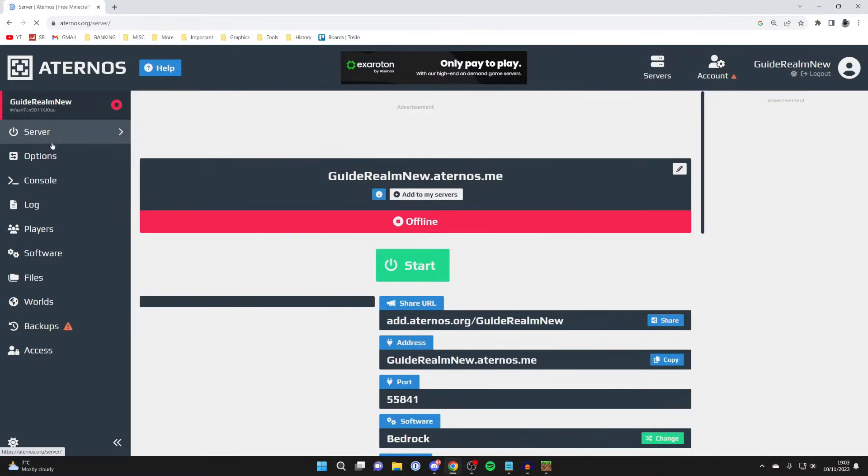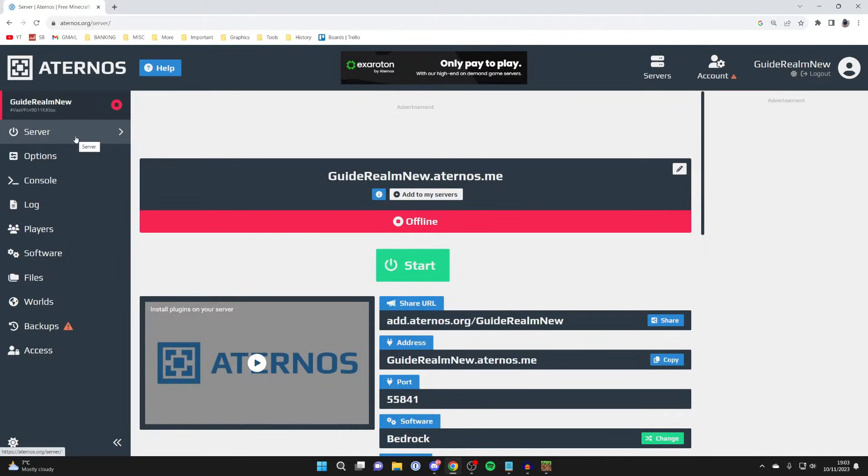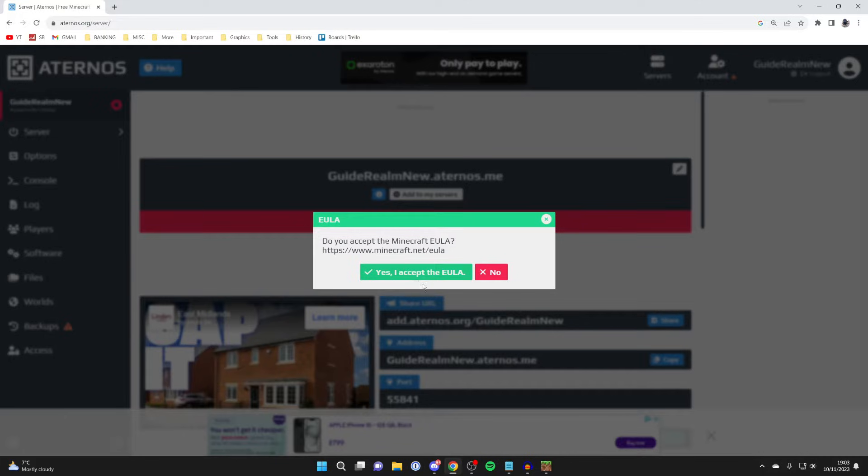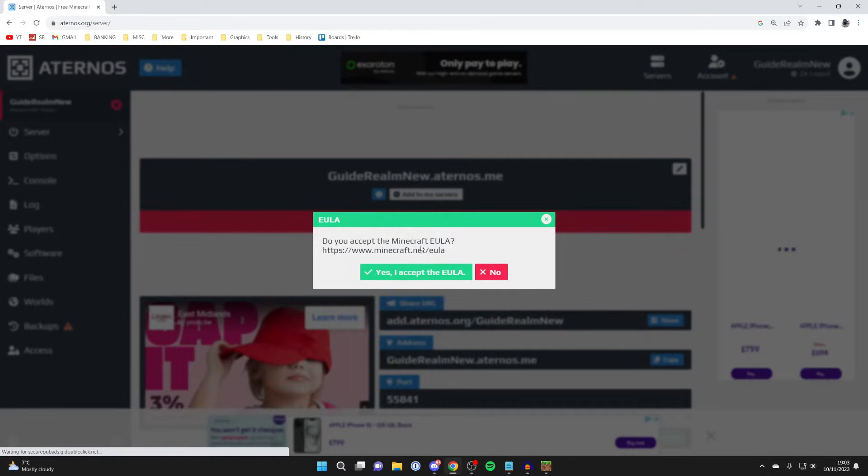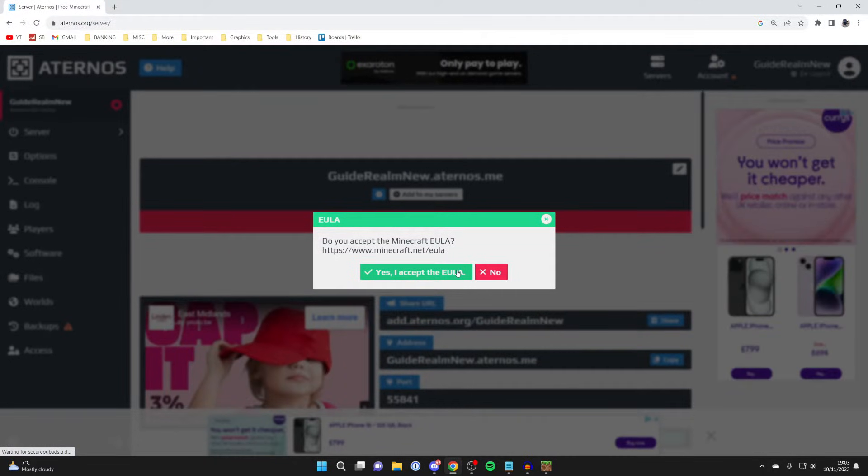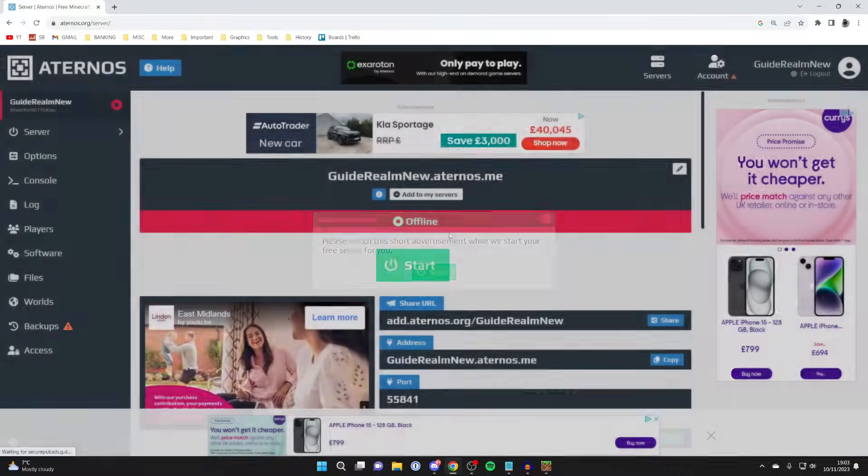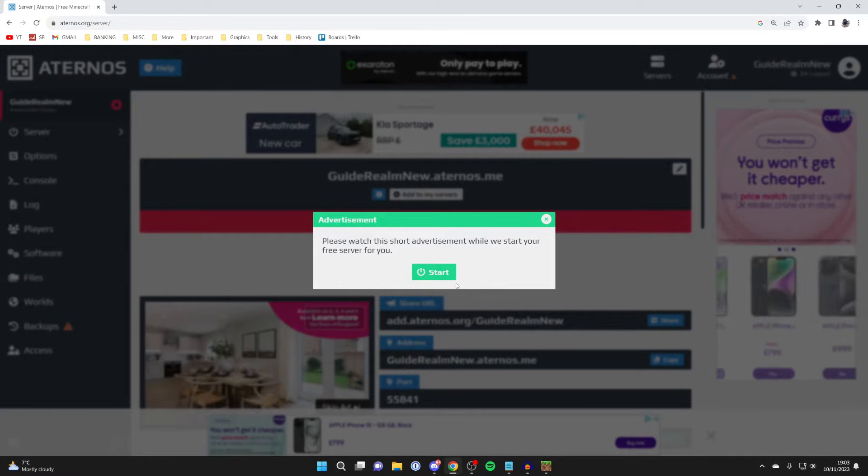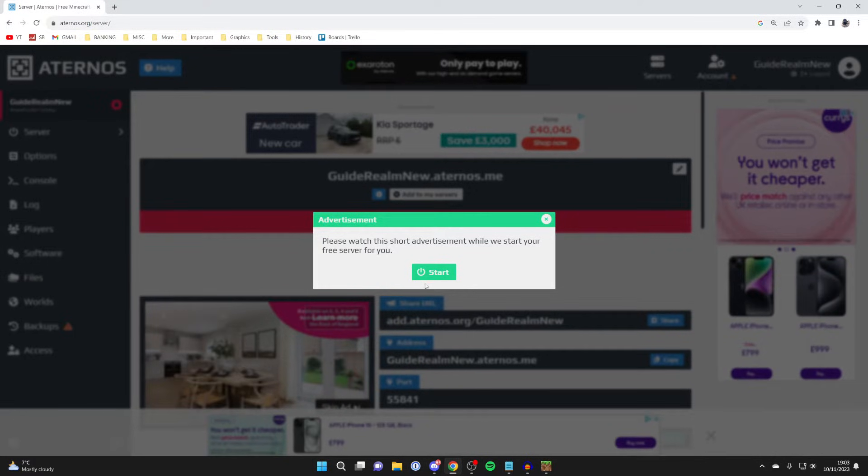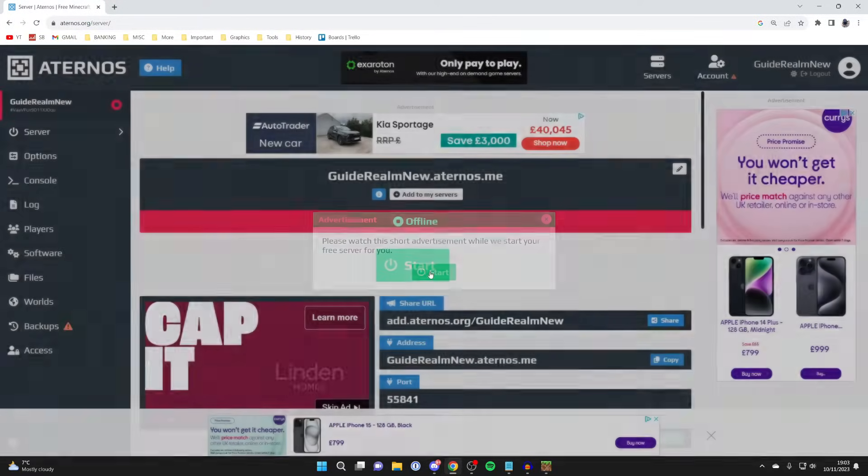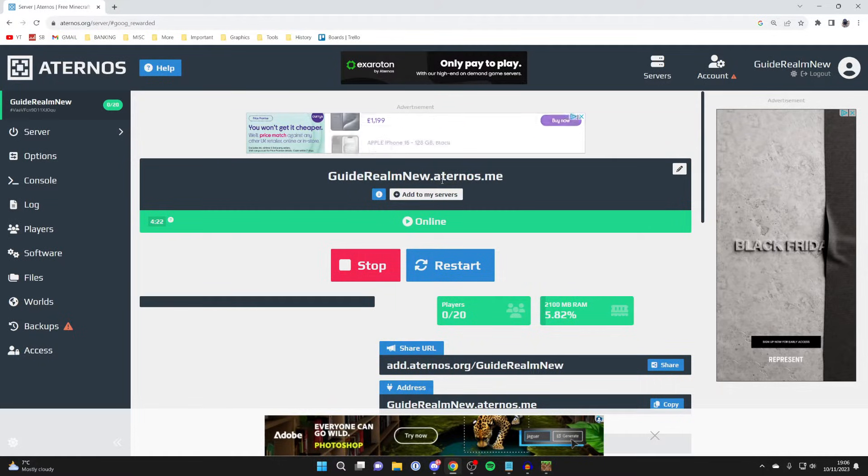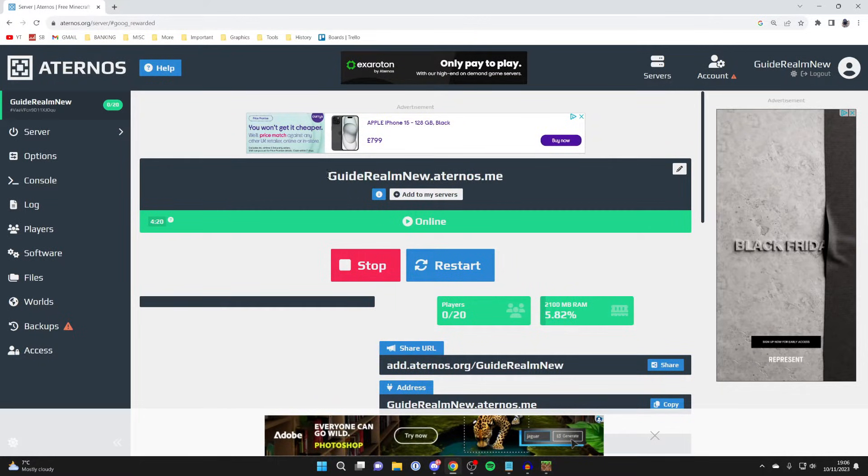But now let's go and join this server. Head over to the left and click on server just like so at the top, and then press on start. You then need to agree to the EULA. I've read this before so I already agreed to it, so I'll click accept. You have to watch this advertisement while they start the free server for you. Within a minute or two the server is now online.